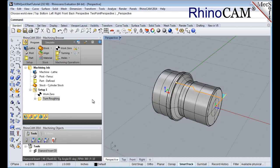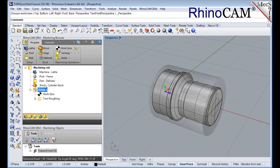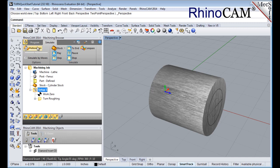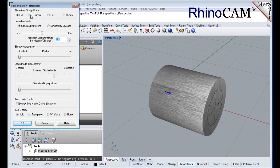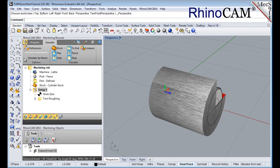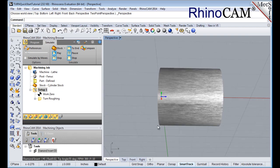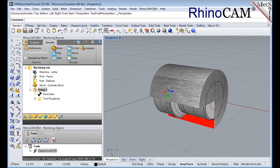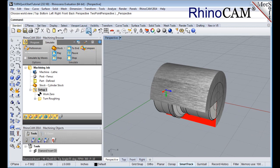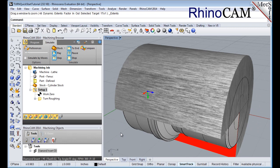The new toolpath can now be simulated to display the in-process stock model. First, select setup 1. We'll switch to the simulate tab at the top of the machining browser. Select preferences under the simulate tab, and set the simulation display mode to 3.25, and click OK. Under preferences, uncheck simulate by moves, and then adjust the slider to set the simulation speed. Now, holding down the right mouse button, rotate the view by almost 180 degrees. This orients the view suitable for viewing turn simulations. Now select the part visibility icon at the base of the machining browser to make sure that the part is hidden, and then pick play.